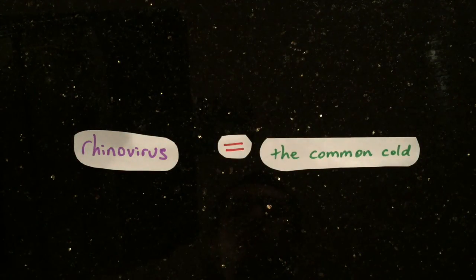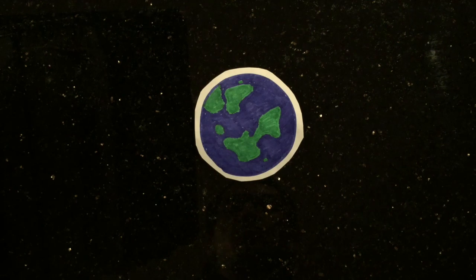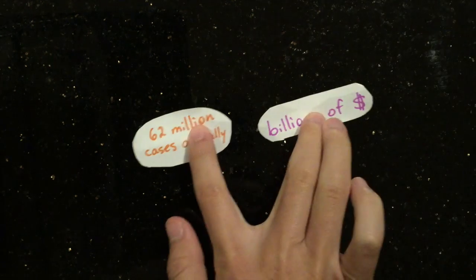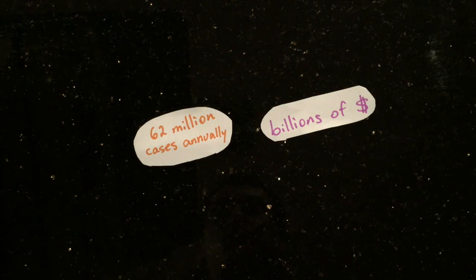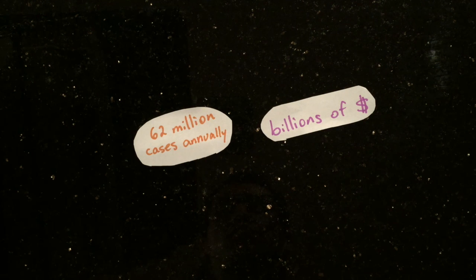Rhinovirus is a virus that causes the common cold, which almost everyone in the world will get at some point in time. There are 62 million cases annually in the U.S., and costs billions of dollars annually in medical visits and missed days of work. So what is this rhinovirus?